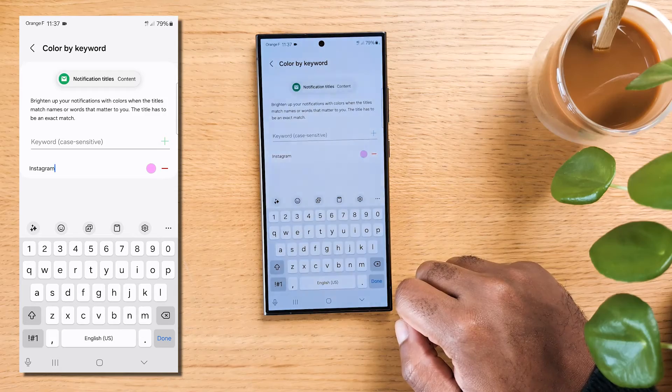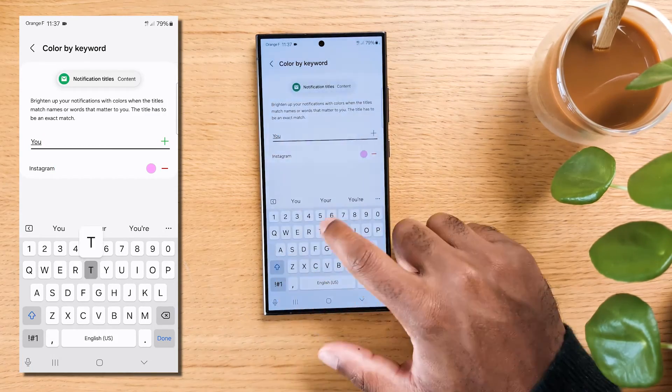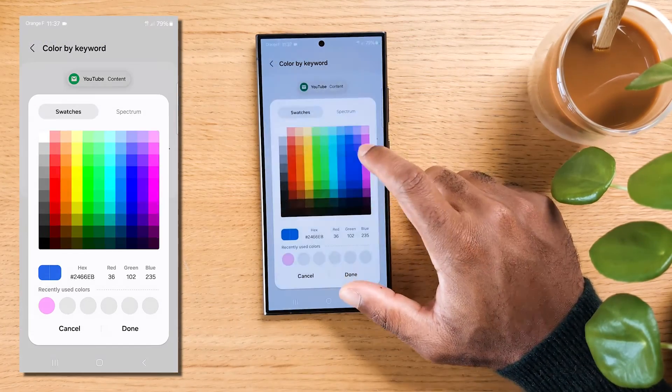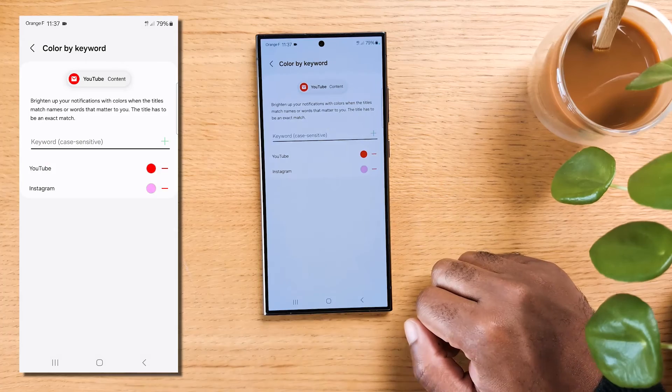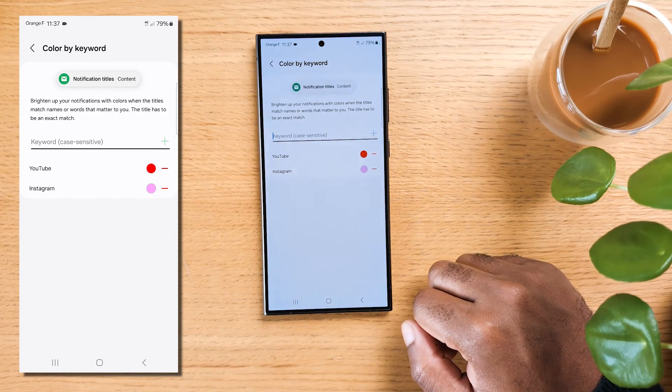Done? Now do it for any app that often sends you notifications, like YouTube or a news app. And with only a quick look at your phone, you'll know where a new notification came from. You are welcome.